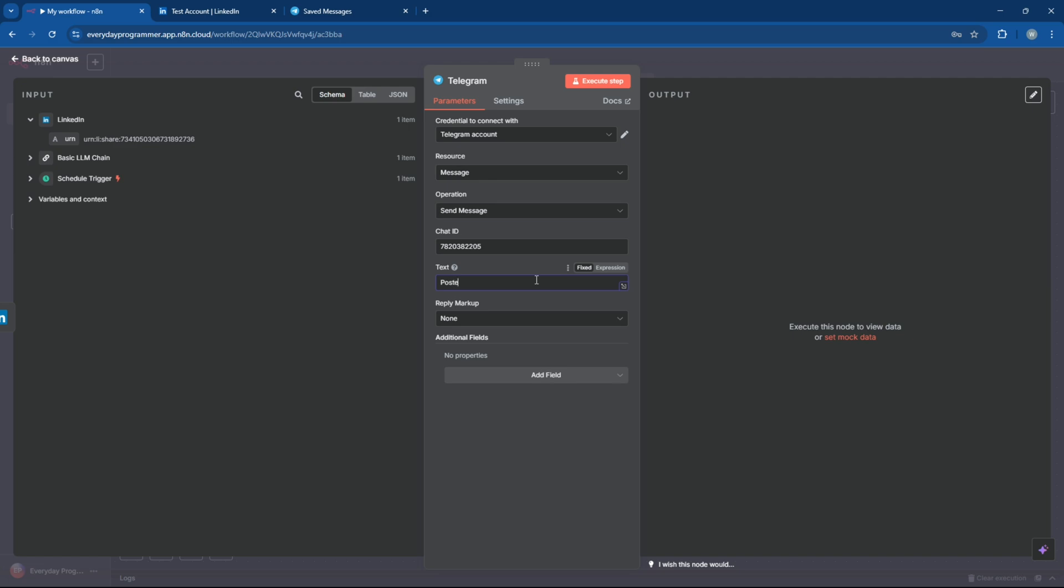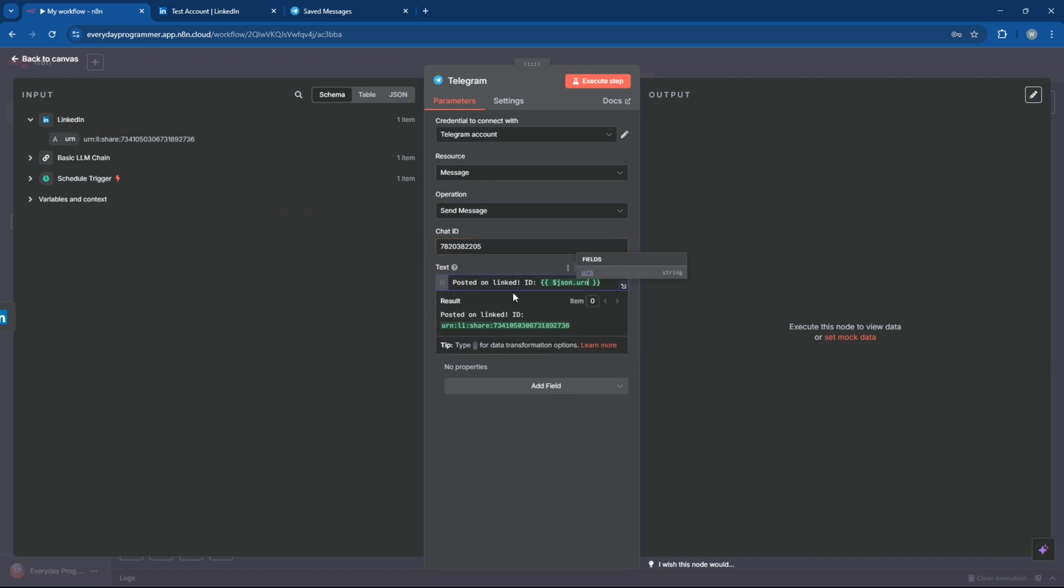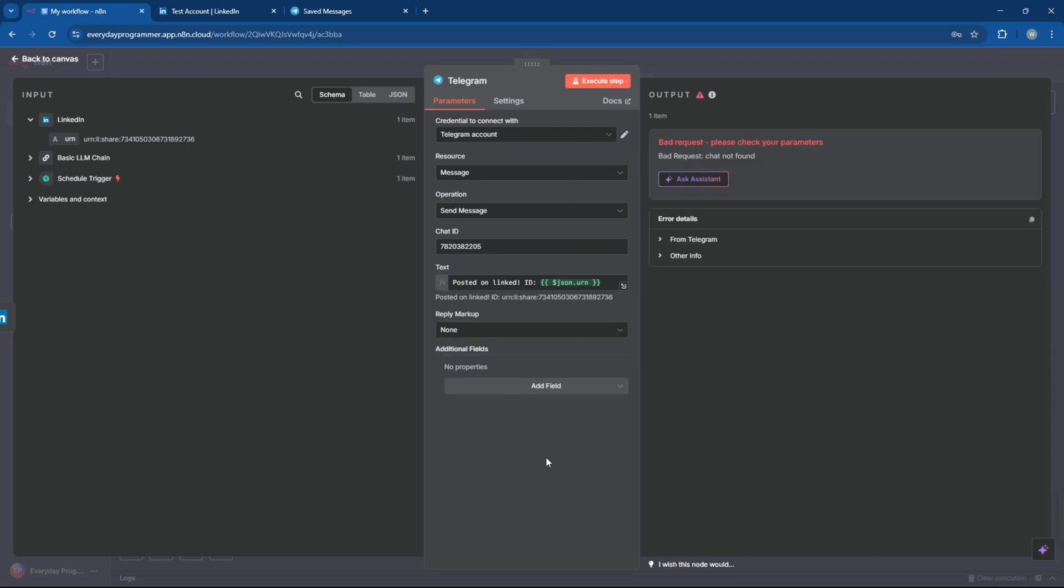Now write a static message that you want to appear in Telegram, along with the LinkedIn post ID, to confirm it was published successfully. All right, now let's go ahead and test this step to make sure the Telegram notification works as expected. Uh oh, looks like there's an error.